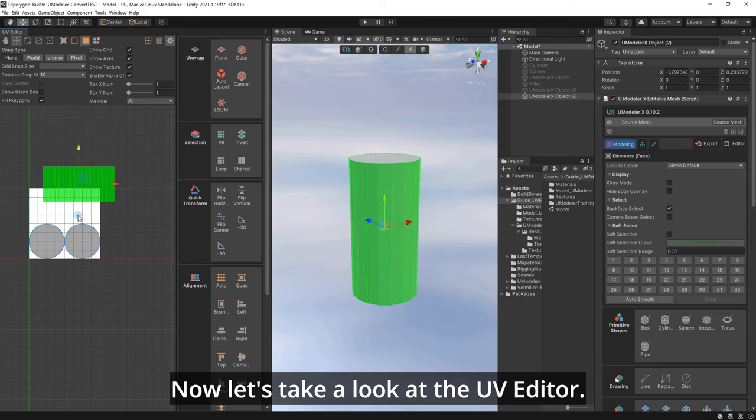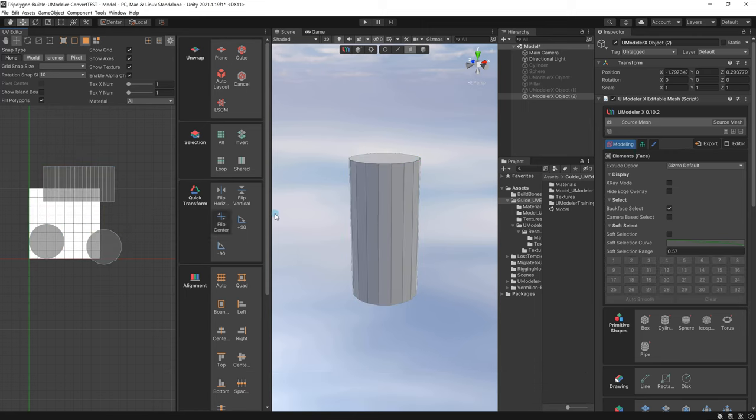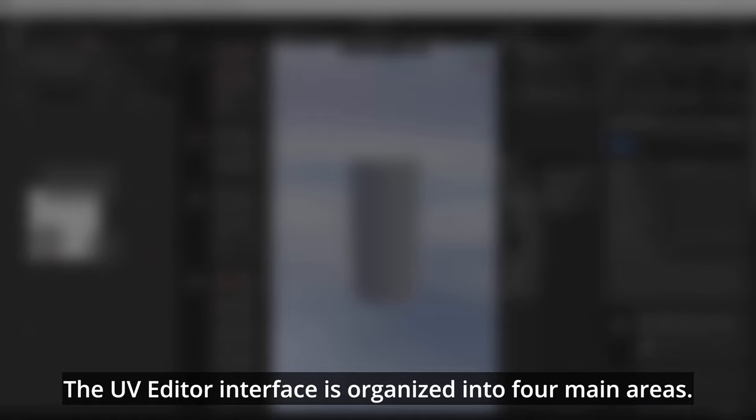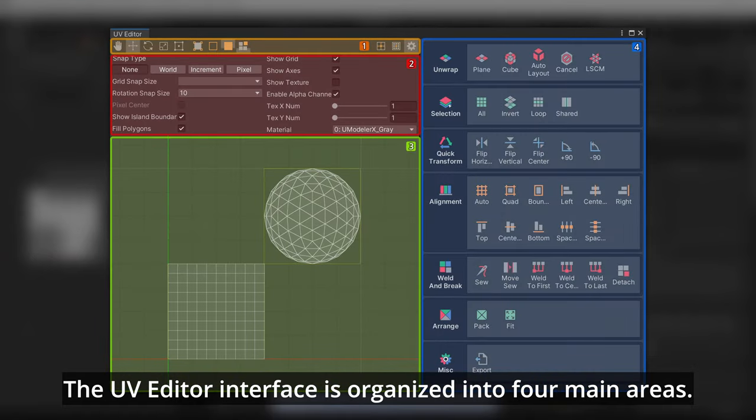Now, let's take a look at the UV Editor. The UV Editor interface is organized into four main areas.